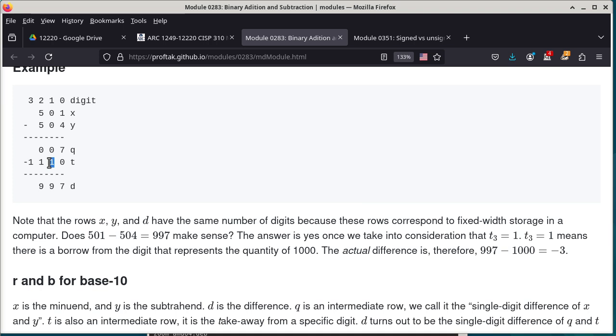Let's make sure we understand: what is 4 minus 7? The single-digit difference is 7, with a borrow of 1. What about 9 minus 2? The single-digit difference is 7, with a borrow of 0. Instead of saying 'no borrow,' we say borrow of 0, so we can later generalize to compute the borrow bit and the single-digit difference.